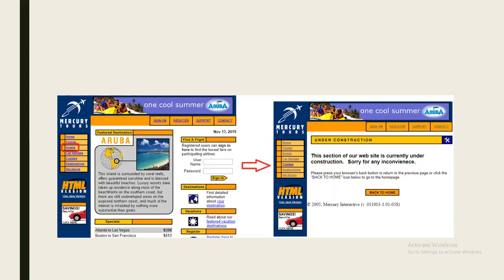A stub is a temporary program developed by the programmers. It is used when a sub module is under construction. The stub returns control back to the main module and provides some temporary message to the user. This is how the top-down approach and stub works — whatever program is written to perform this kind of activity is called a stub.